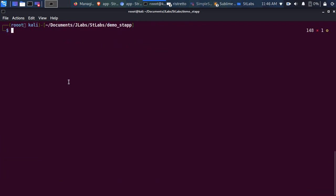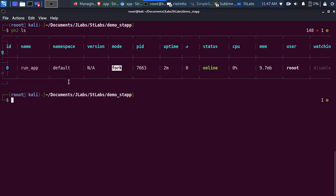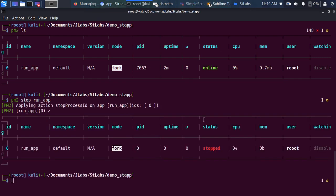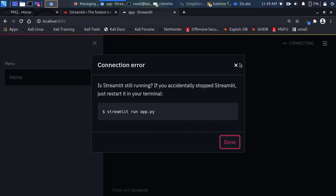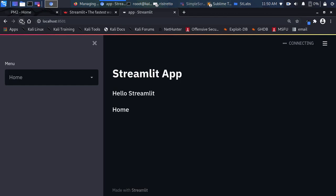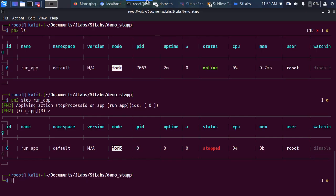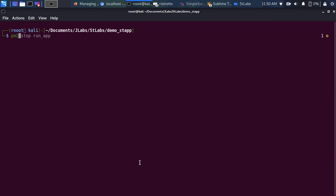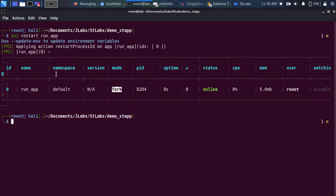If you want to stop it, use 'pm2 stop run_app'. The moment I stop it, the app has stopped and you can't have access — site can't be reached. That's how to stop it. You can also delete it with 'pm2 delete run_app'. And if you want to restart it, use 'pm2 restart run_app' — it starts the process again behind the scene.